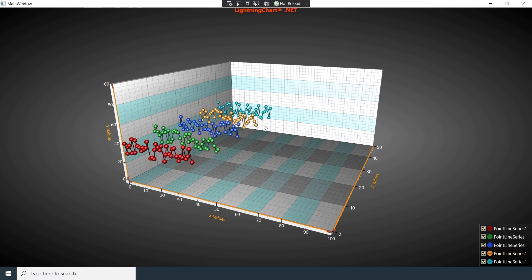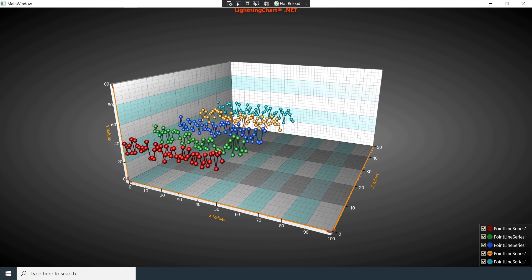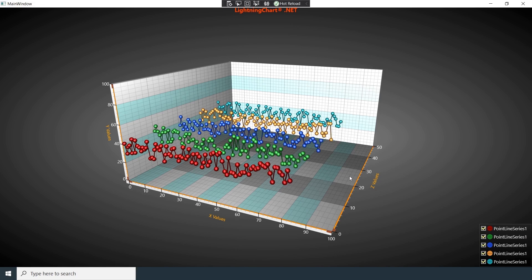This concludes this introductory video on 3D charts. Please feel free to browse our extensive collection of interactive examples to get a sense of the many ways in which Lightning Chart can power your next data visualization application. Thank you very much, and goodbye.